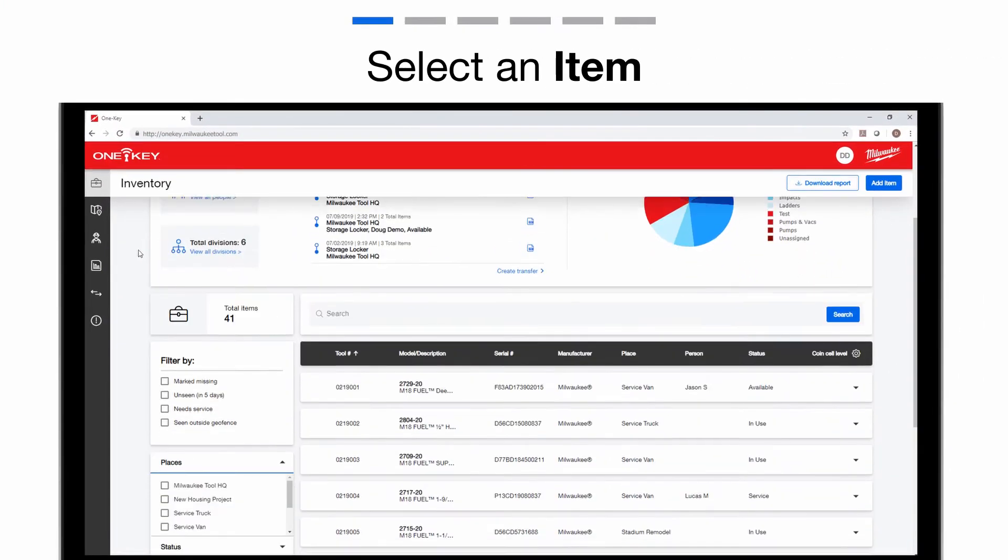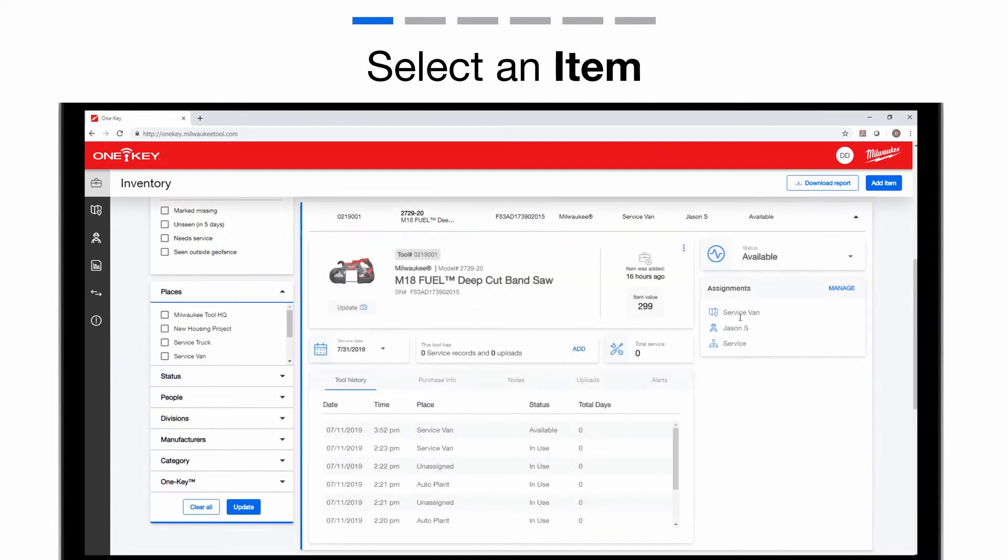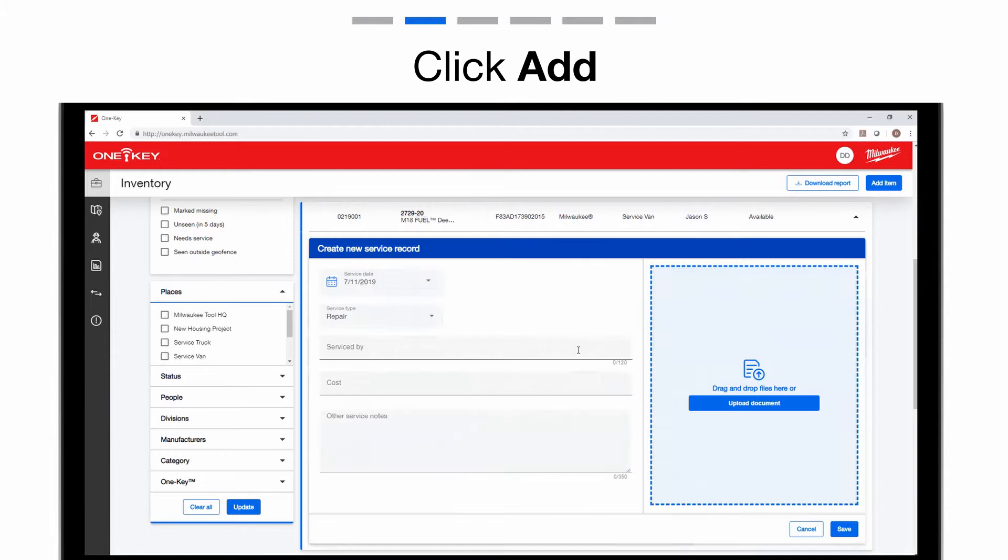From your inventory, select the item you wish to add a service record to. Under your item's info, you'll see a service records and uploads card, as well as a total service card. Click the blue Add button to add your service or calibration documentation.